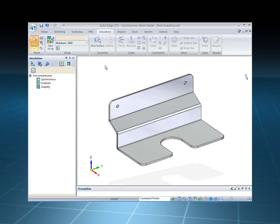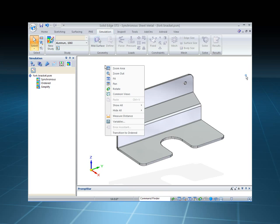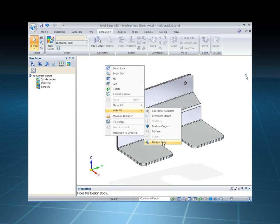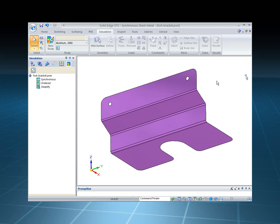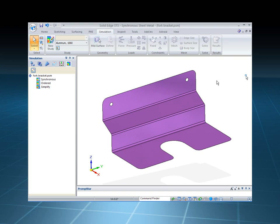Now in order to do this and be able to see that surface, I'm going to hide the design body so we can focus in on this surface.